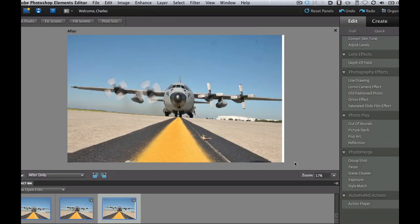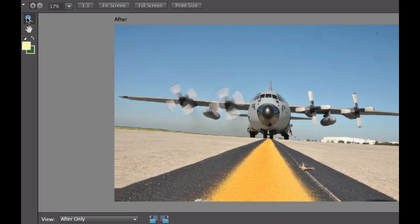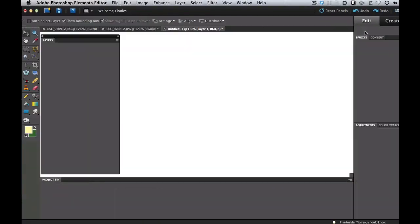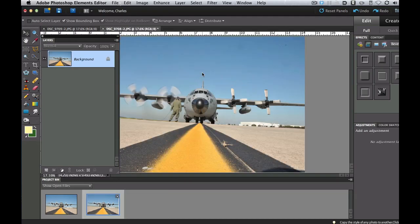Now I want to show you what is wrong with this image. I'll use the zoom tool to zoom in on this part of the wing. It did a pretty good job of getting rid of them, and for the most part I like the Scene Cleaner, but in this particular case the wing did not line up. So I'm going to go back to Full Edit, close this image, and show you how to do it manually.